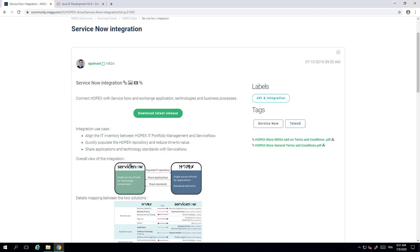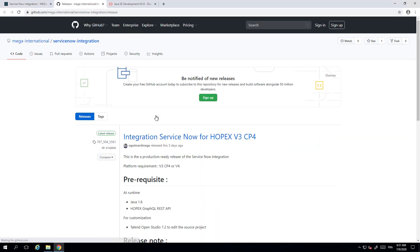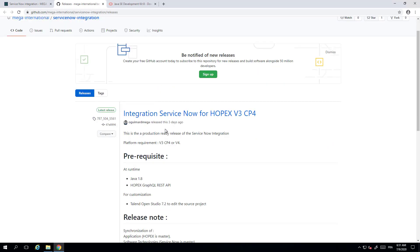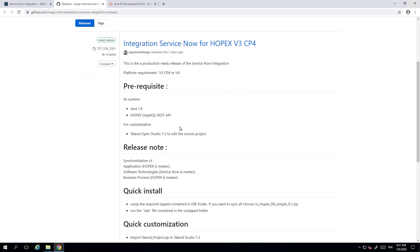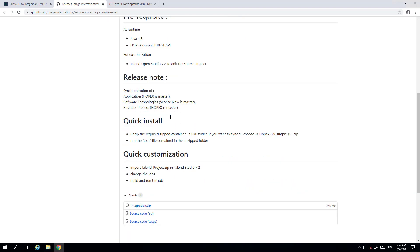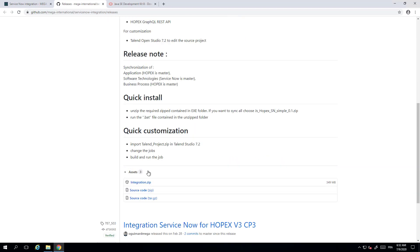Just make sure you have read the information about the installation. You have here the information about the installation package, the prerequisite Java 8 for running, the API about REST API. If you are in OPEX v3 you need to install this add-on. If you are in OPEX v4 it is installed by default, and then you can download the package for the integration.